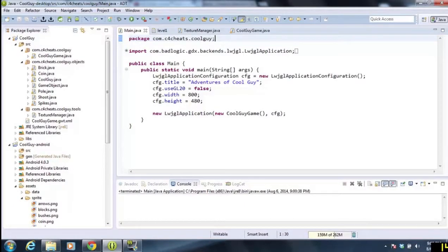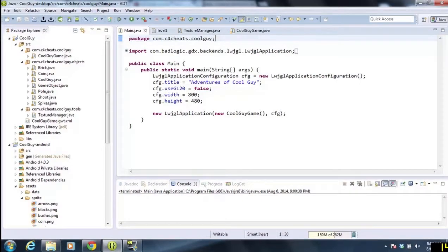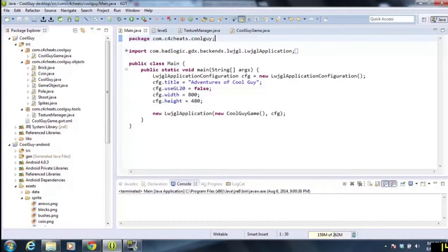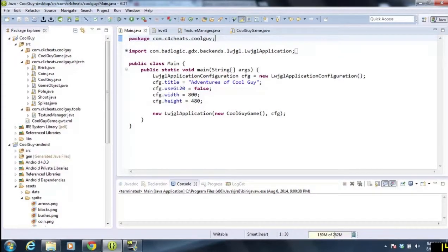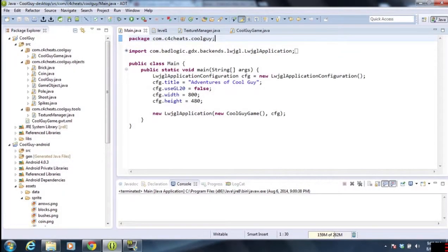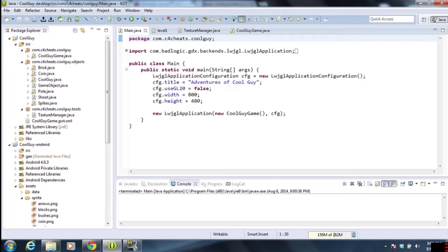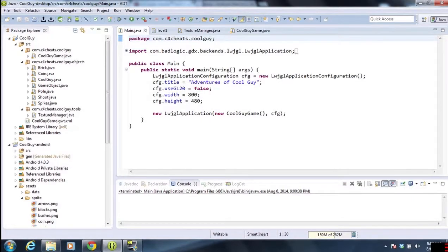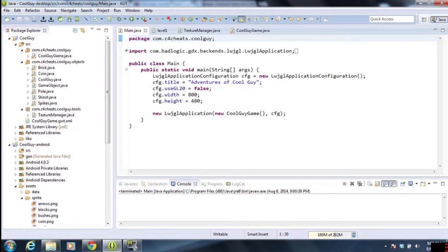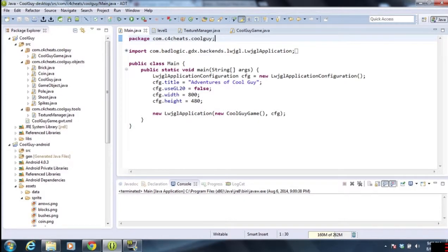Welcome to part 18 of creating a 2D platform game using libgdx. Today we're going to do something a little different. Unfortunately, I recorded the videos and did not do the voiceover, so I'm going to try to do the voiceover now while playing the video, commentating as it goes. Hopefully this works out.